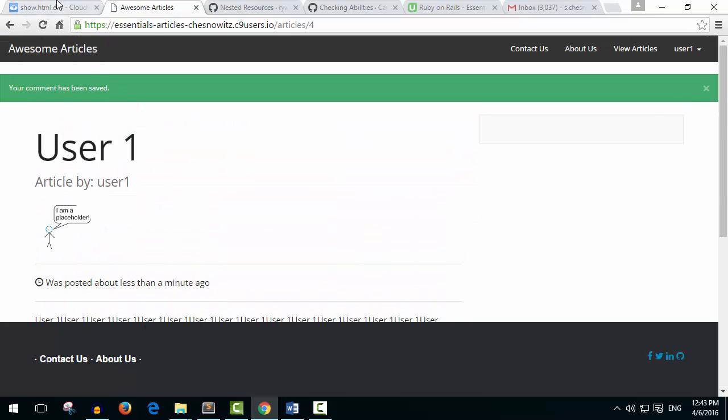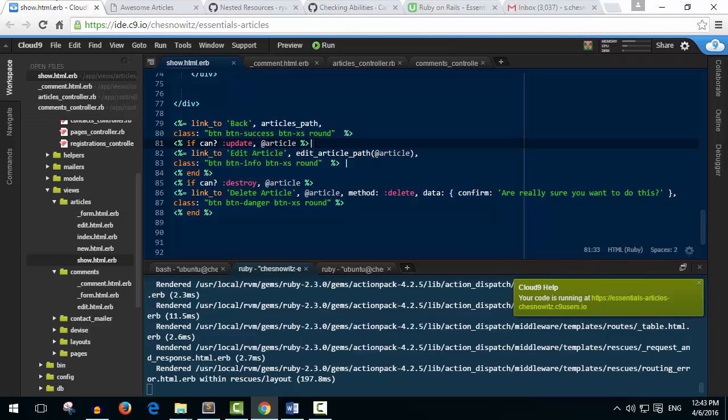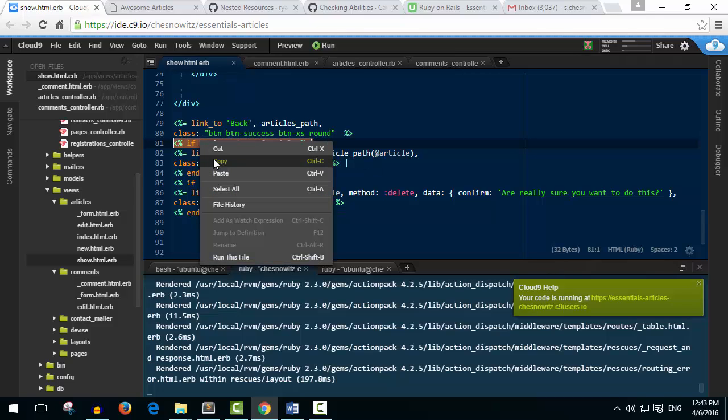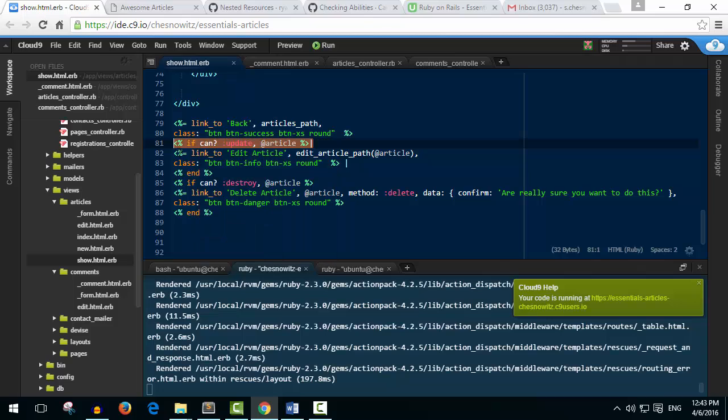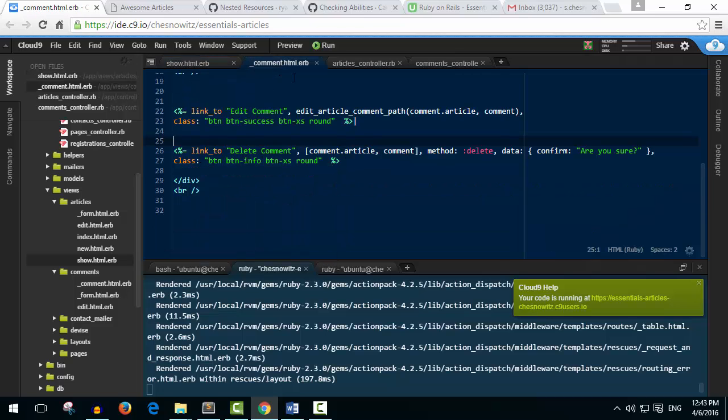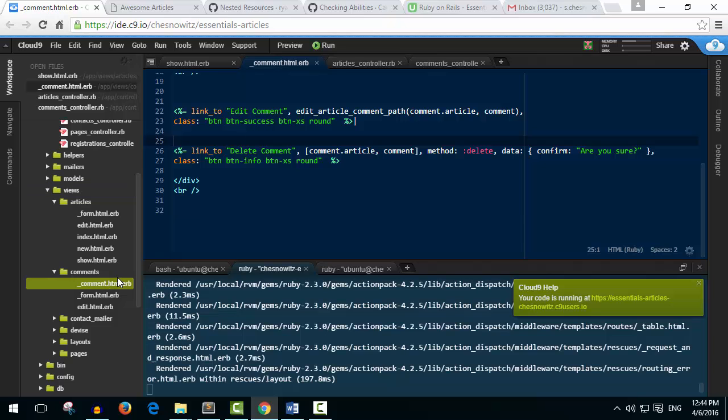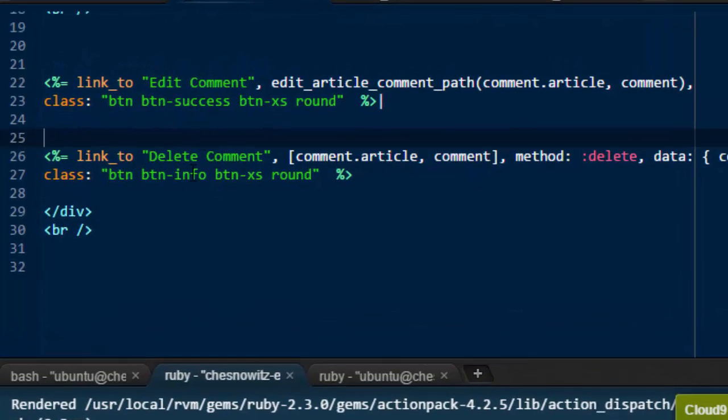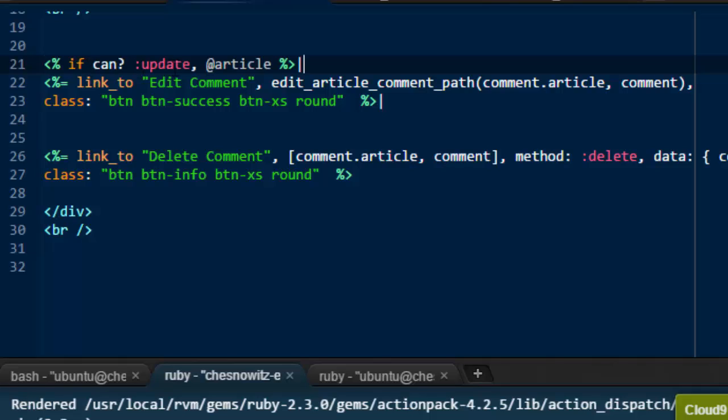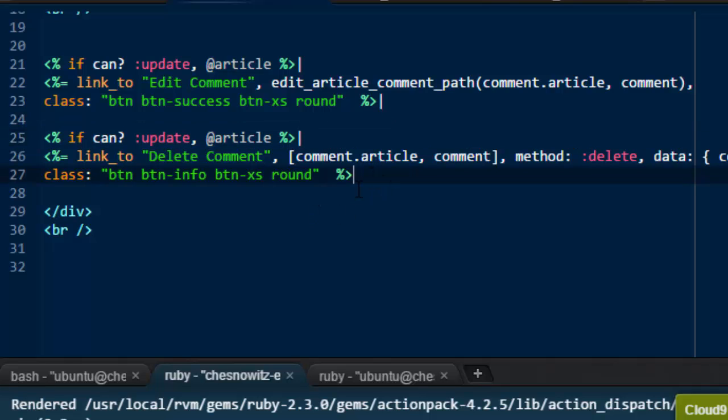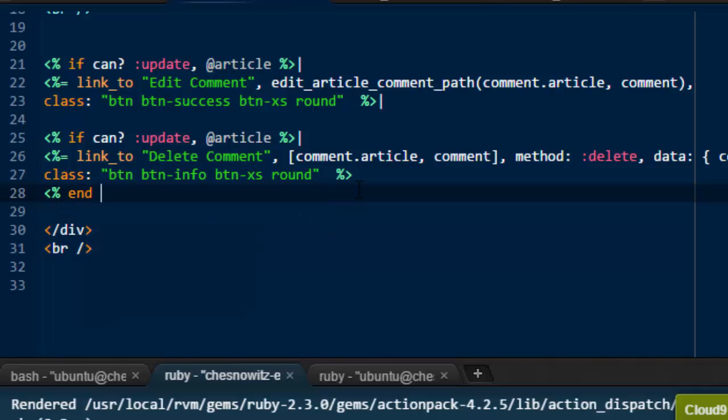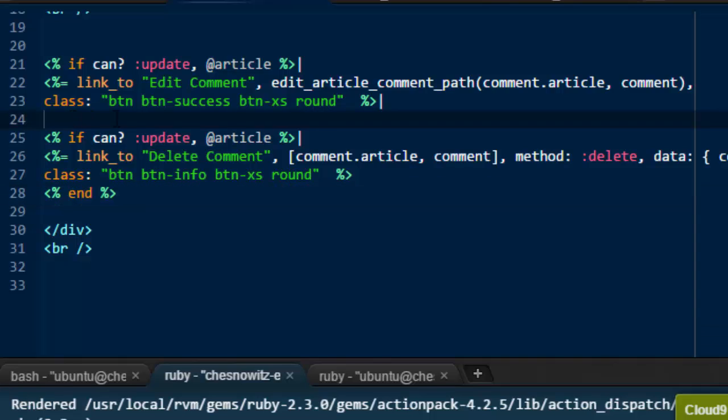So let's go back now and do the same thing to our comments. So I'm just going to copy this if can code here. And I'm in the comments partial, which is in the views, okay, the comments folder, and the underscore comment.html.erb file, which is the comment partial. Down at the bottom here, that shows those two buttons, the edit and the delete button. So up here, we're going to paste in if can update, at article. And down here above this button, we're going to do the same thing. And then we've got to put our end tag in, like so here. And I'll copy that. Okay, so that should be good.